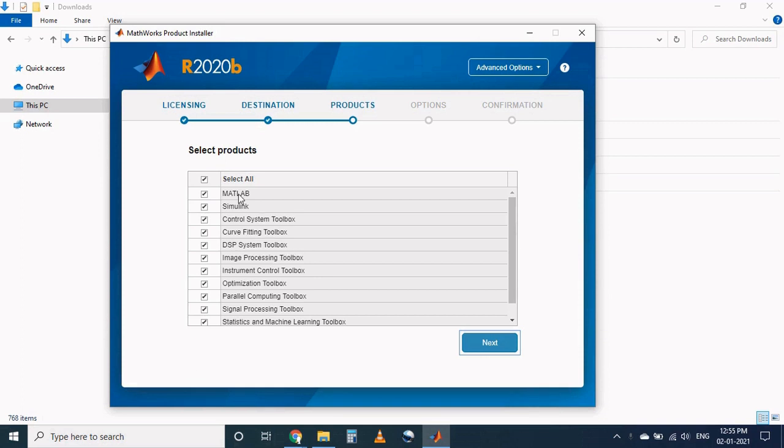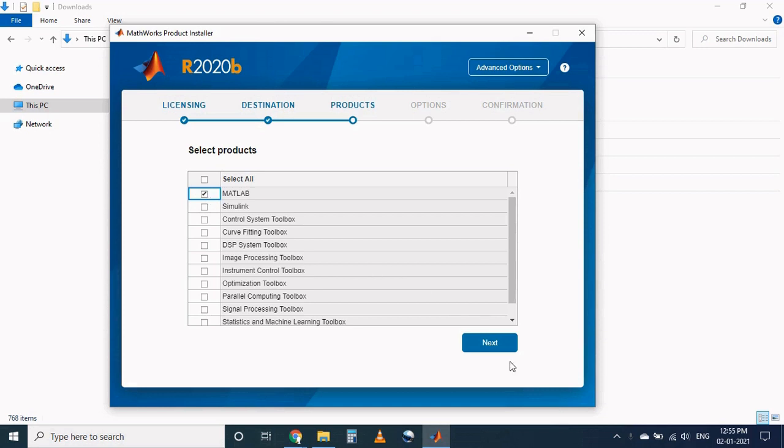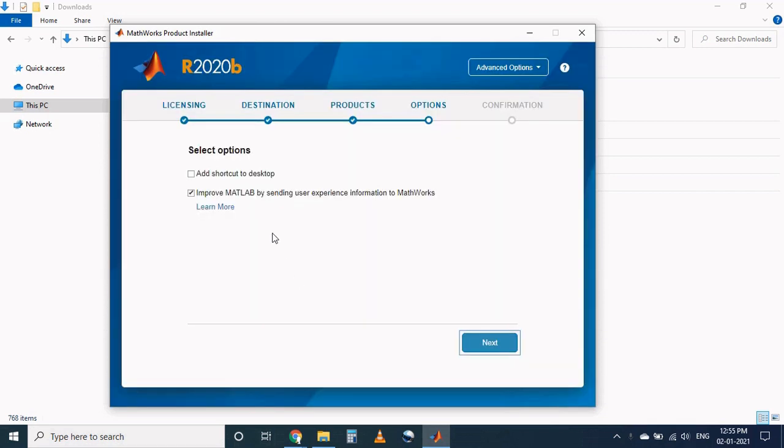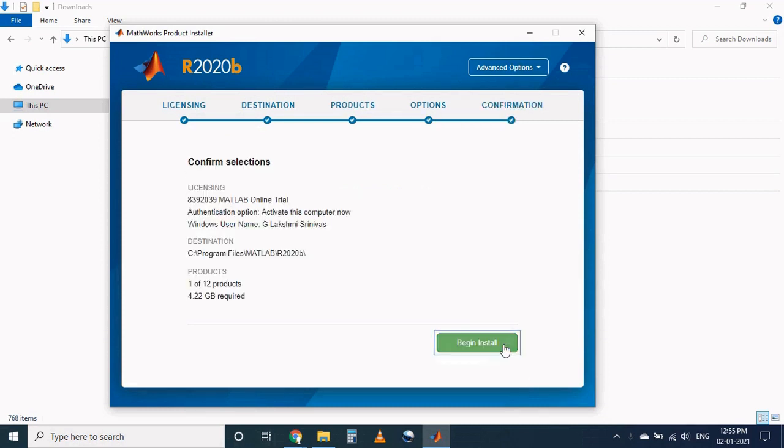Now in products page we can select your desired products. For the completion of this course the basic MATLAB platform is sufficient, so I will deselect all the products and I will select only the MATLAB and click on next.